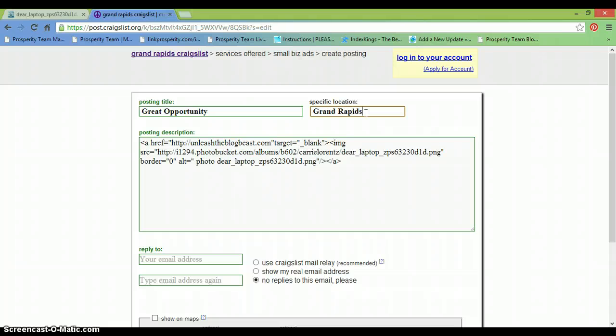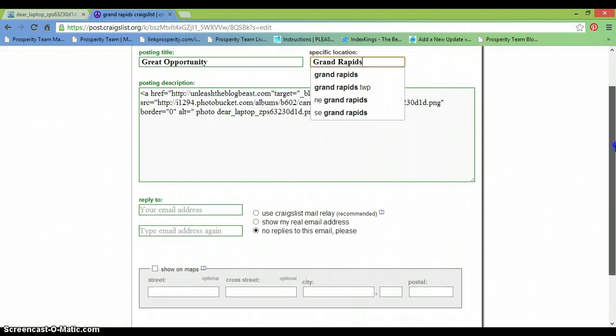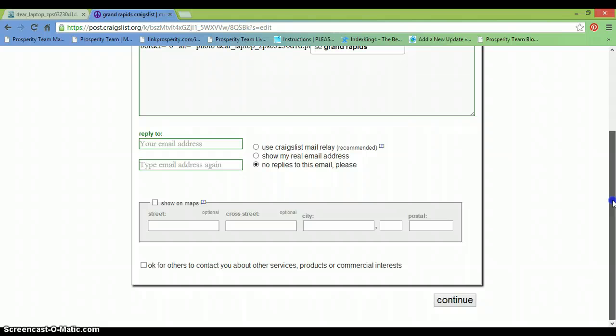Now I've already placed ads on this account today, so I probably can't get any more to stick. But if I do, it'll be a bonus.